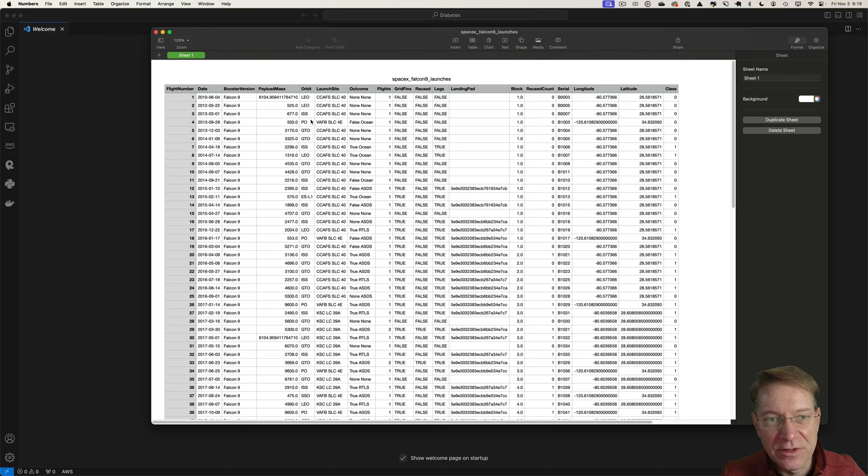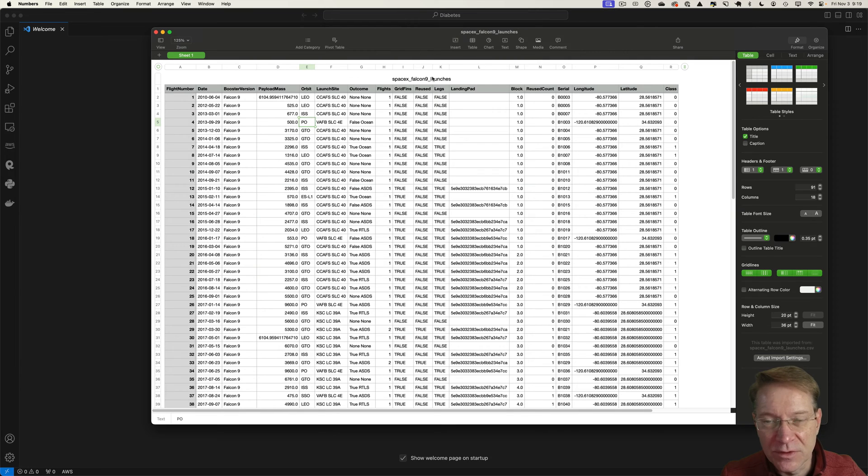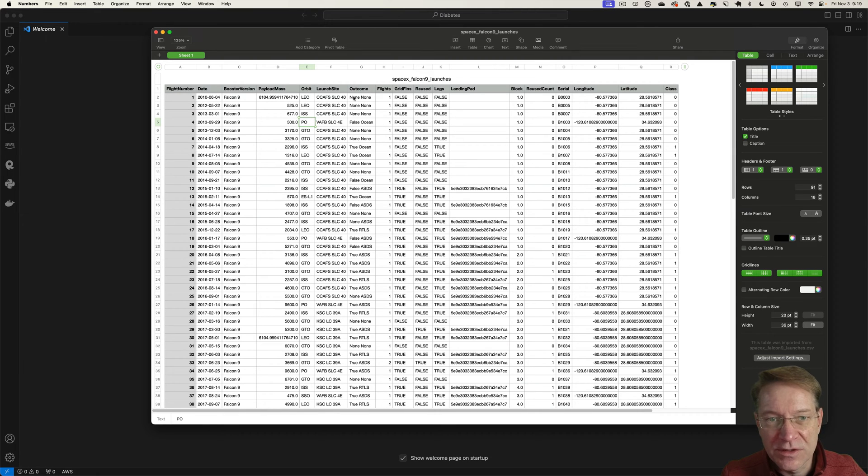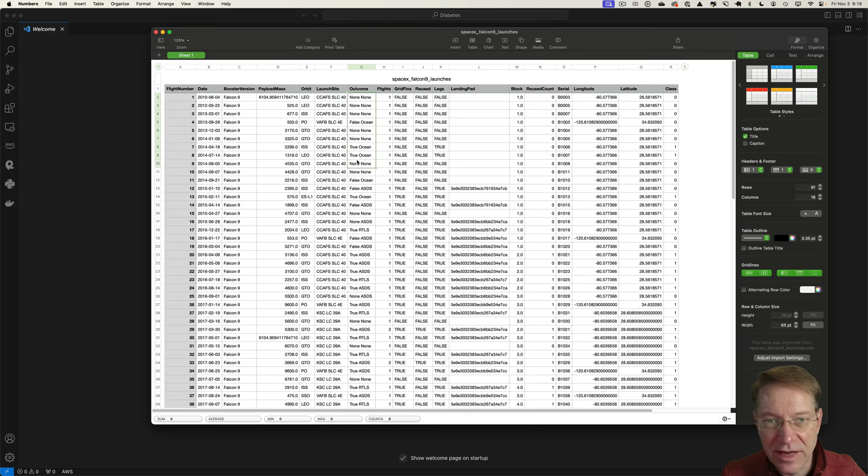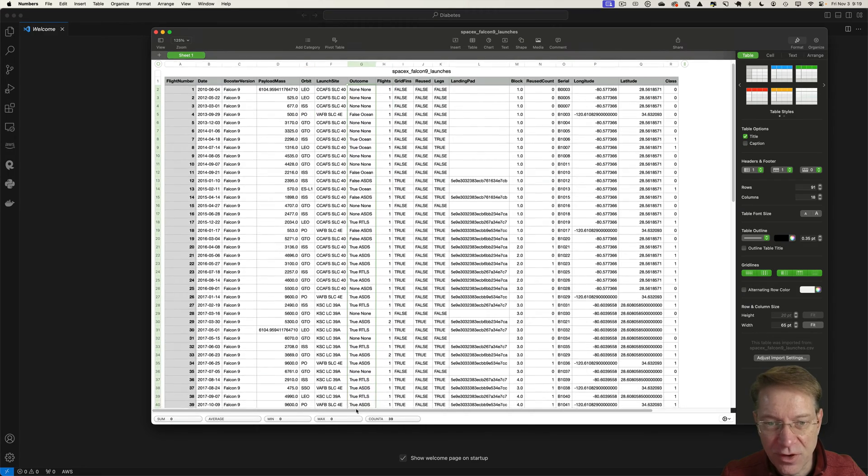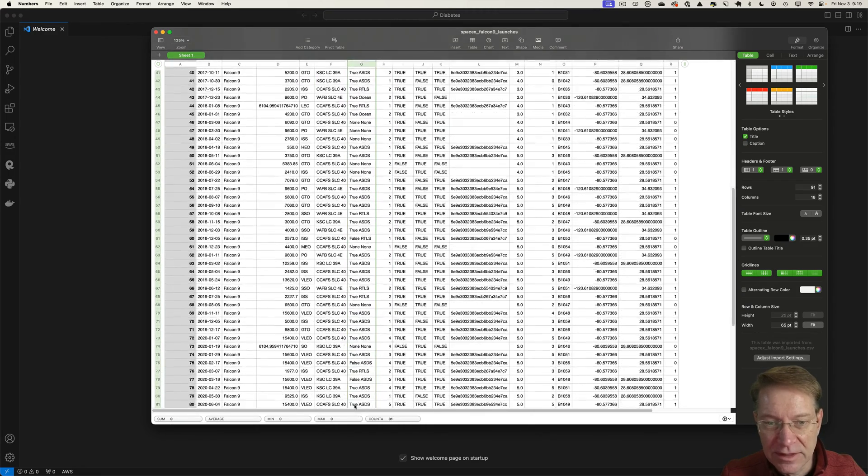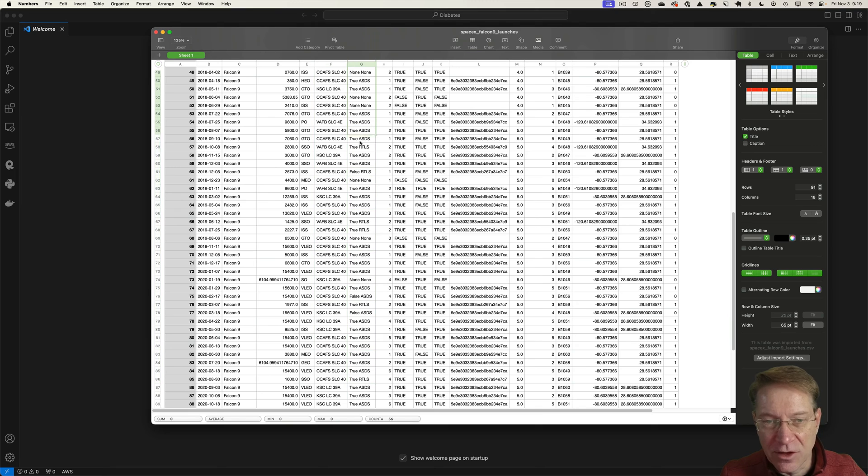What I want to do is develop a model to predict whether a launch is going to be successful or not. They have a column that's outcome, so it tells us true or false, the launch was successful using some of these other variables.